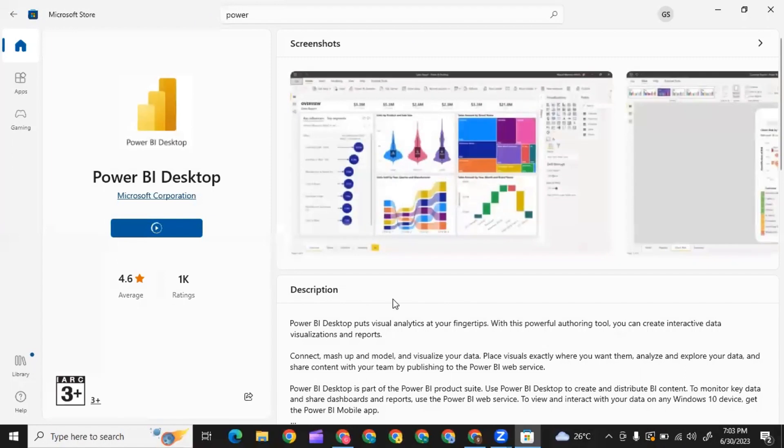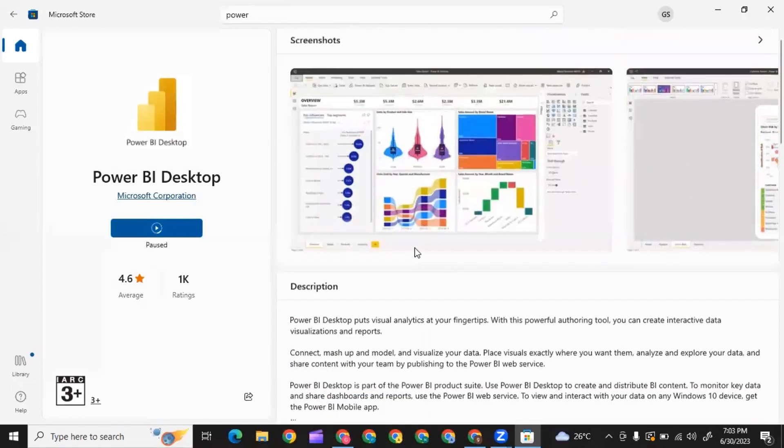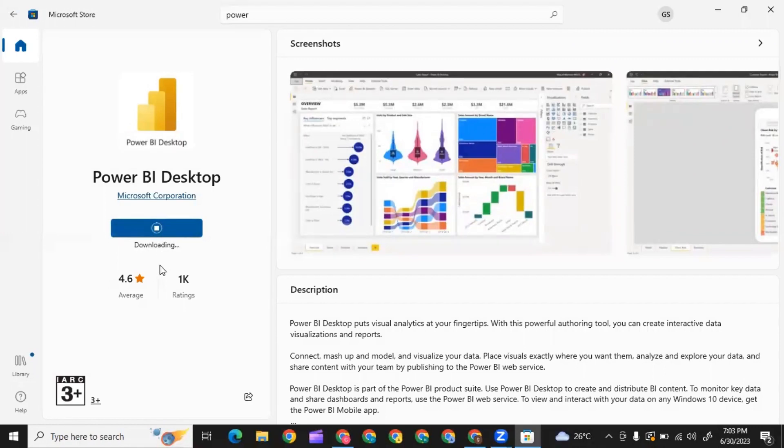Here the description is given about Power BI. If you click here, your download will start and you can begin downloading from here.